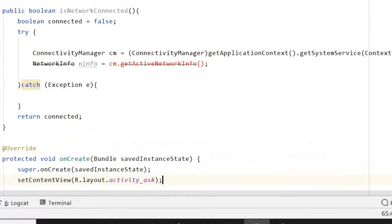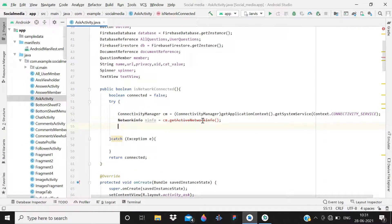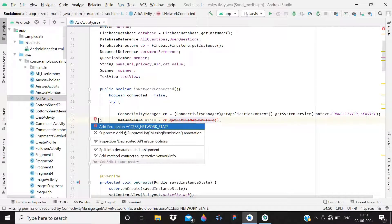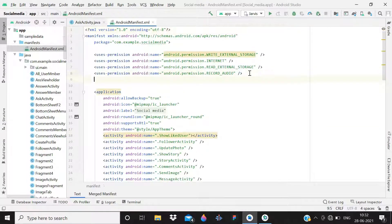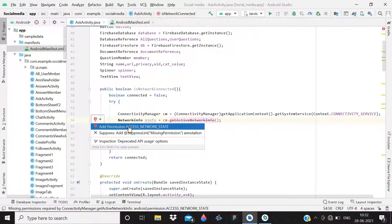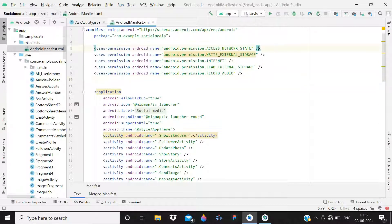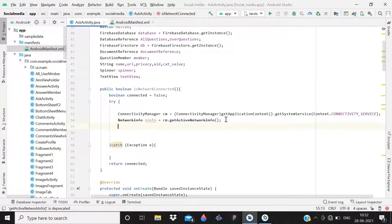'networkInfo = cm.getActiveNetworkInfo();' — that is how we can know about the status of the device. Click on the red bulb; it is asking to add the ACCESS_NETWORK_STATE permission. Click 'add permission' and you will see that we now have five permissions in the manifest.